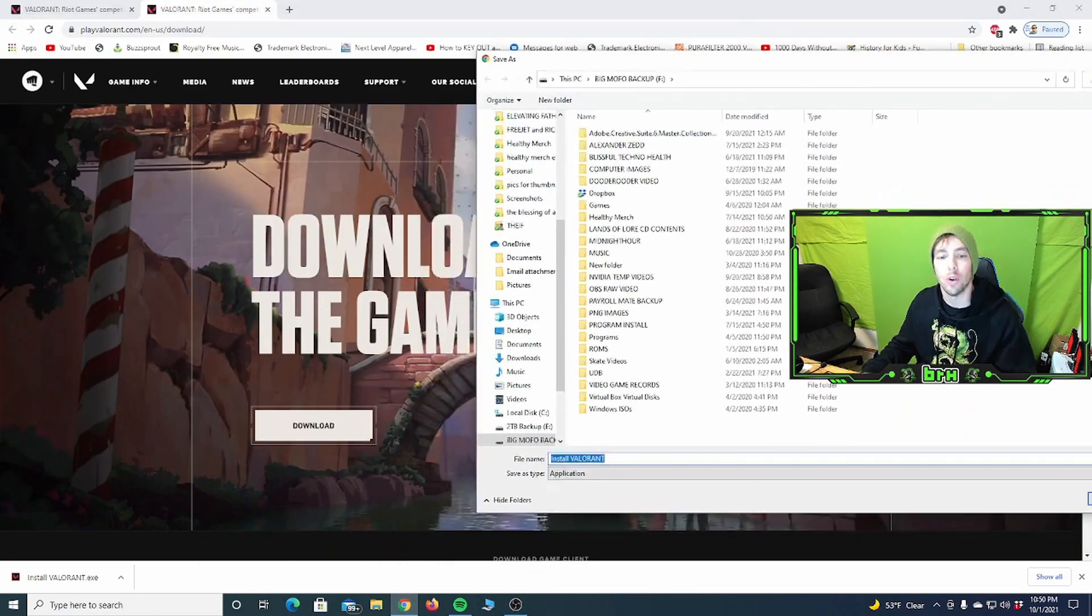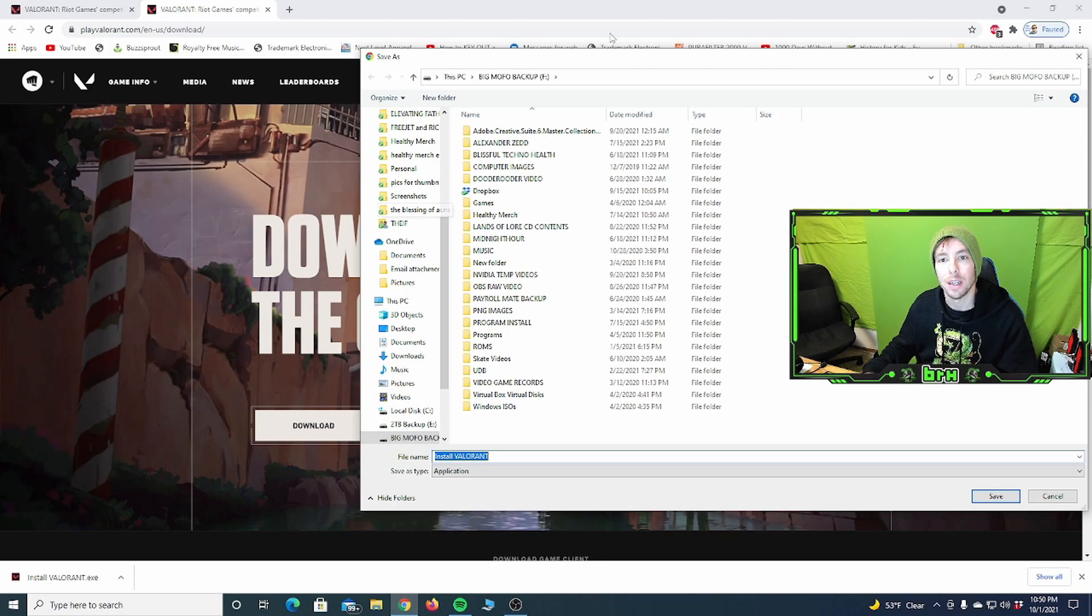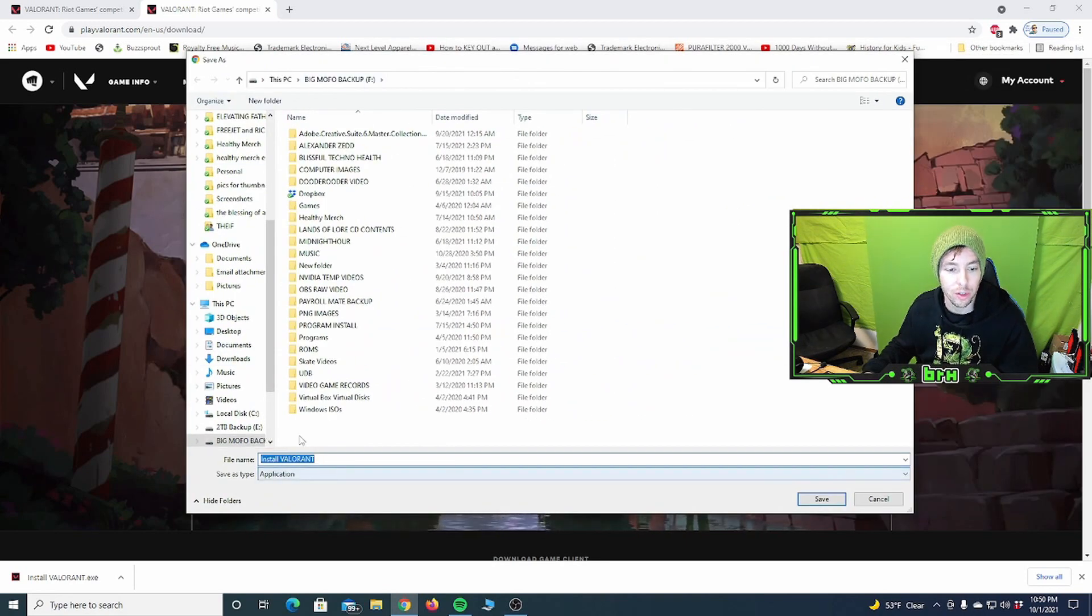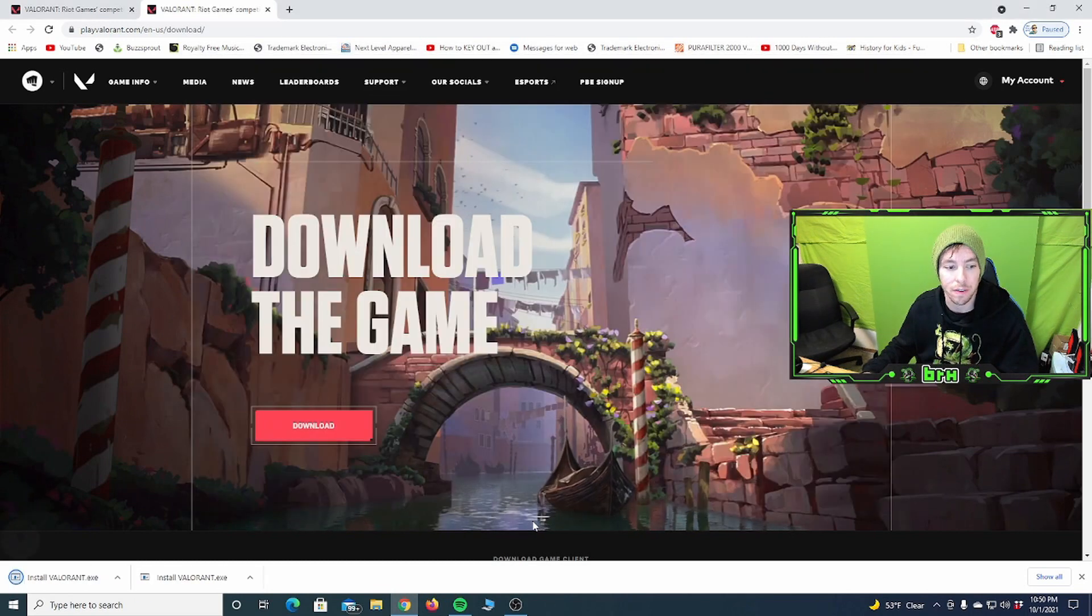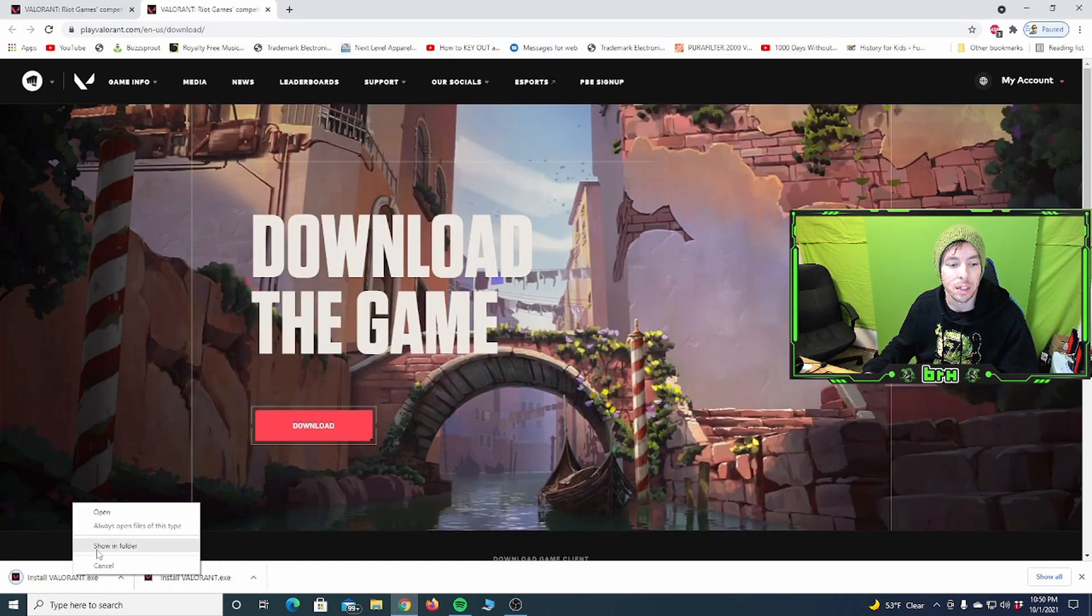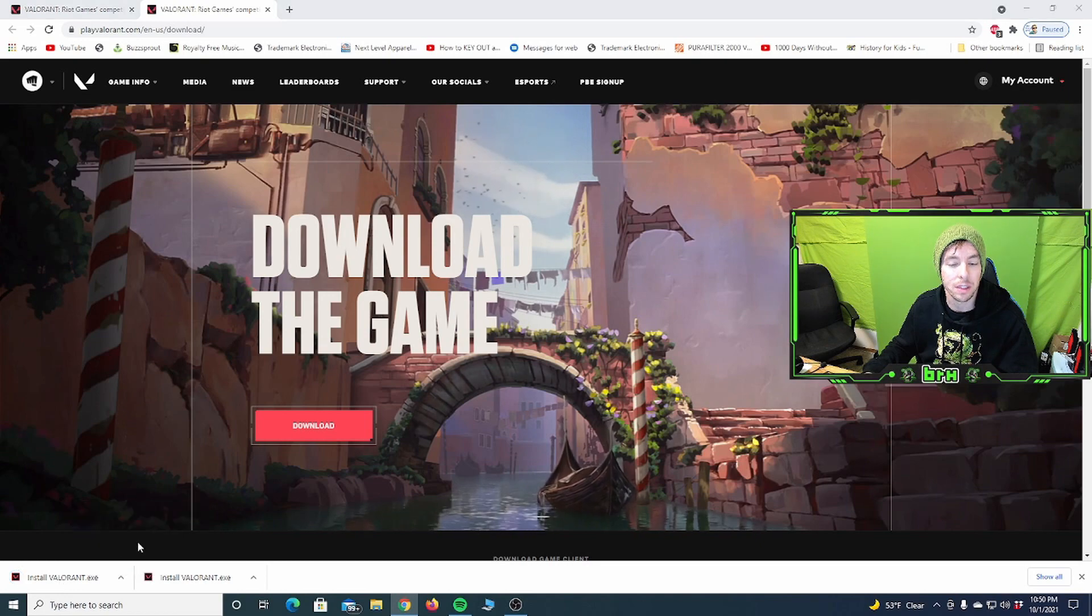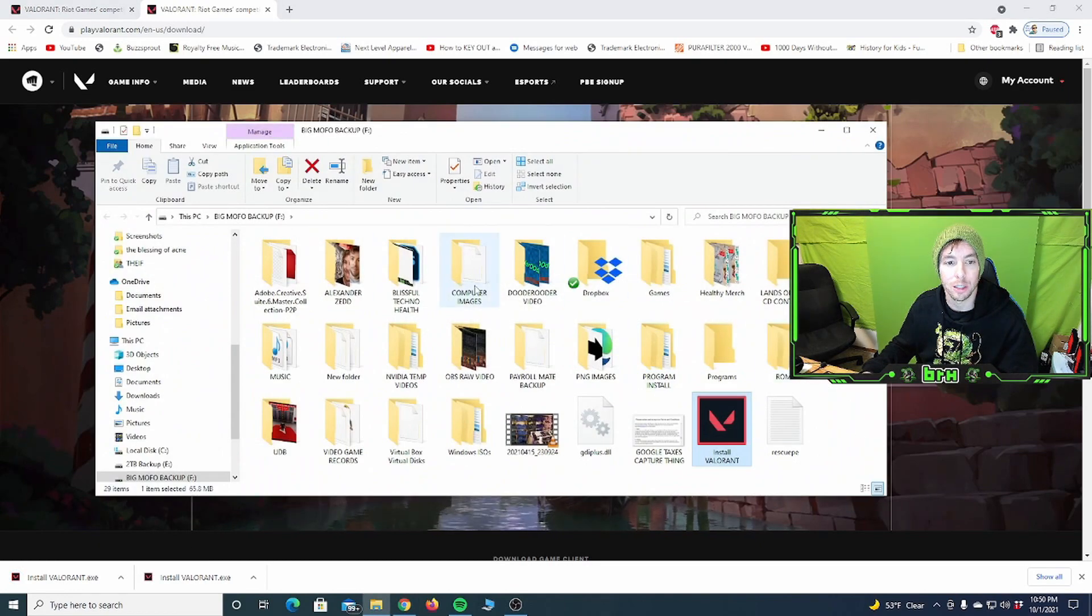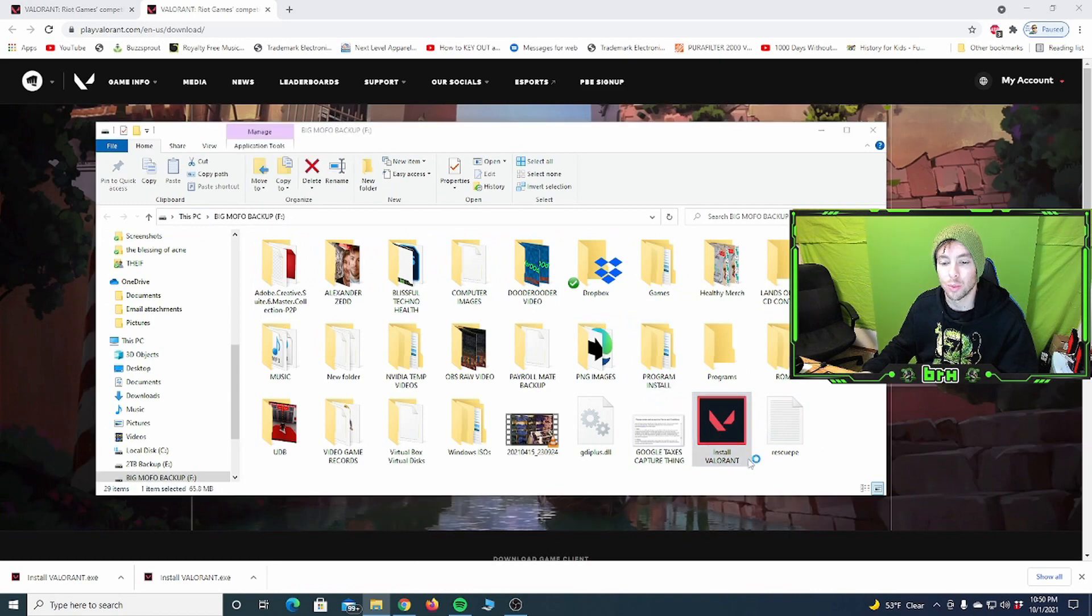So you can see here I'm back to the Valorant website. Download the game, download. I'm just going to put this on my F drive just because it's a drive I want to put it to. Install Valorant, save. Okay. I'm going to right click on this, show in folder. You can see it's here. It's in my F drive. Bada bing, bada boom. Let's run the game.